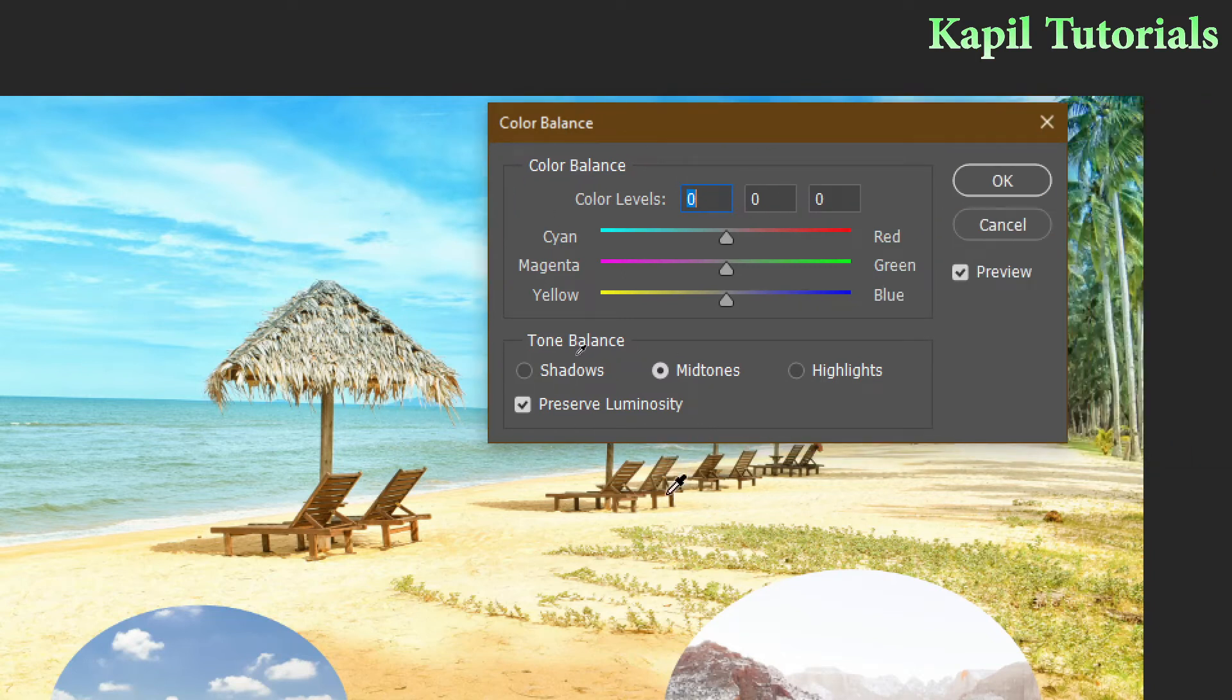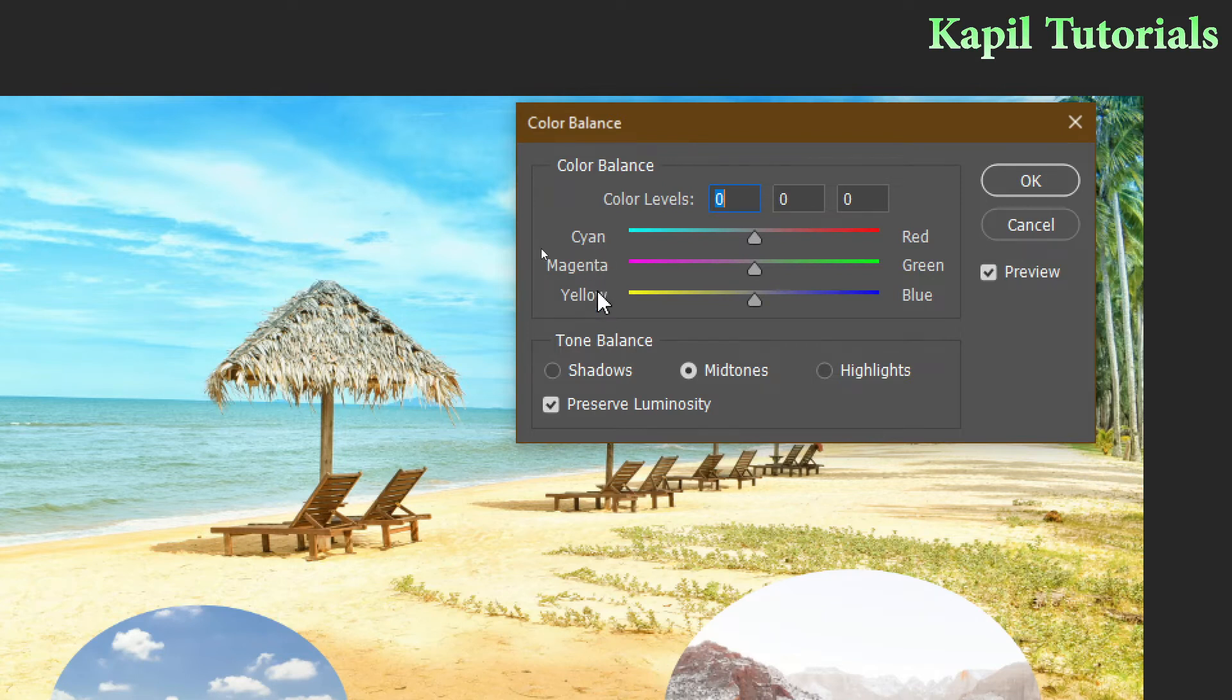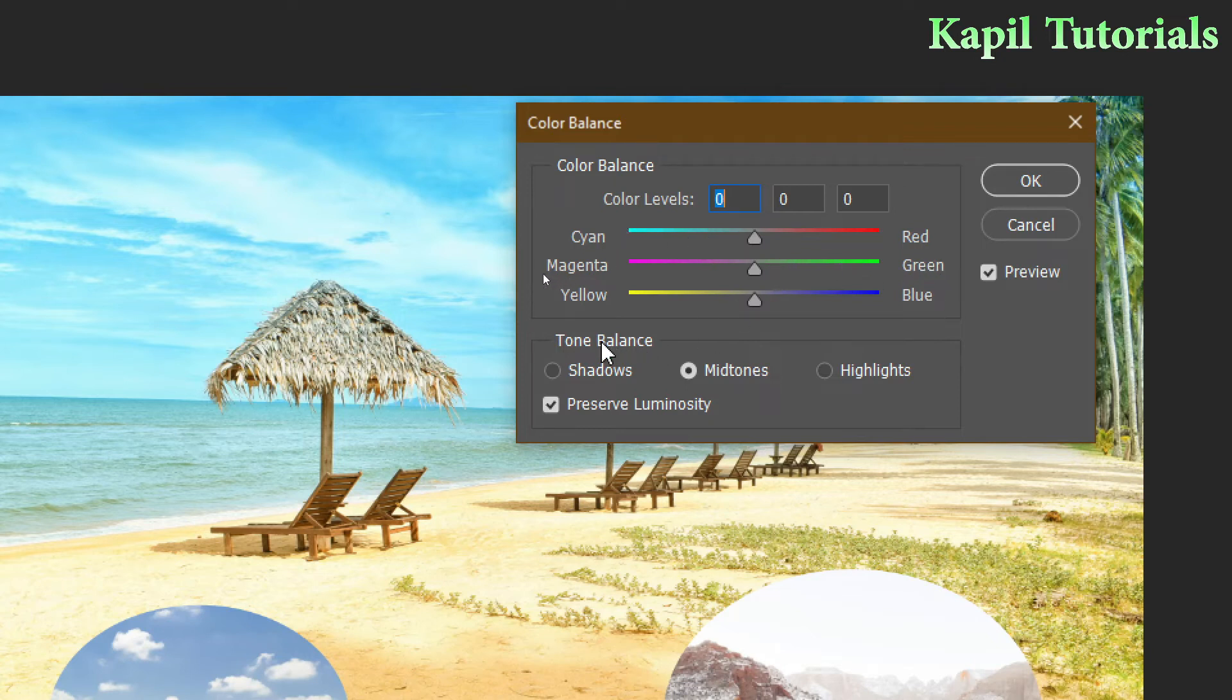Now actually it also works within these three colors: cyan, magenta, yellow, and here it is red, green, blue. It's simple, but along with this, tone balance is also there: shadows, midtones, and highlights. By default midtones is selected.